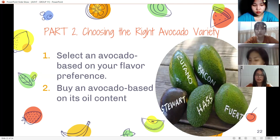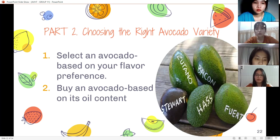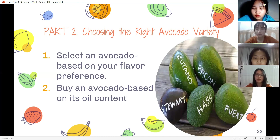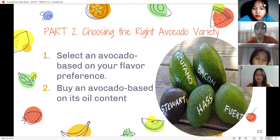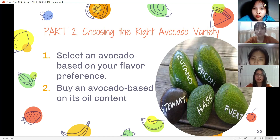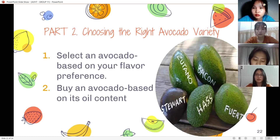Hass avocados have a premium, rich, nutty flavor. Bacon and other varieties have a lighter taste. Second, choose avocados based on their oil content. Some varieties of avocado have more oil than others, meaning they have a higher fat content. If you want to maintain a healthy low-fat diet, choose a variety with a lower oil content.